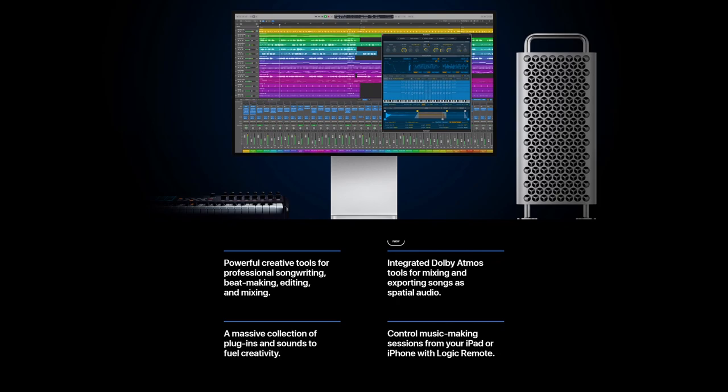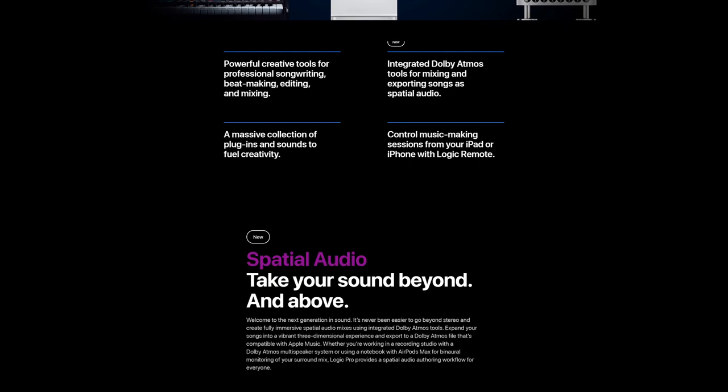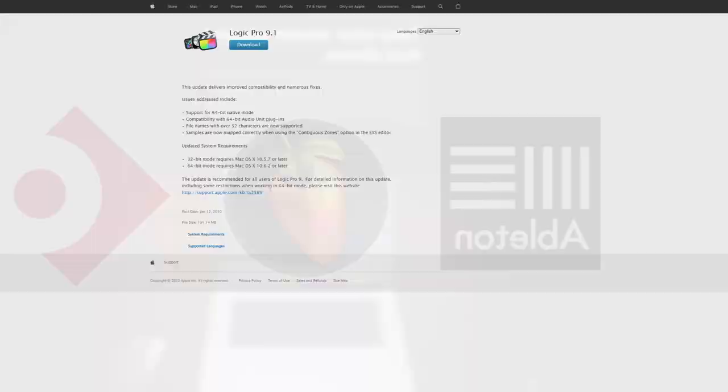Anyways, enough rambling about that. Logic 8 also consolidated much of what 7 had to offer in a single window for ease of use. By this time, I think it's safe to say that Logic was a true professional competitor to most of its peers, such as Ableton, FL, or Cubase.